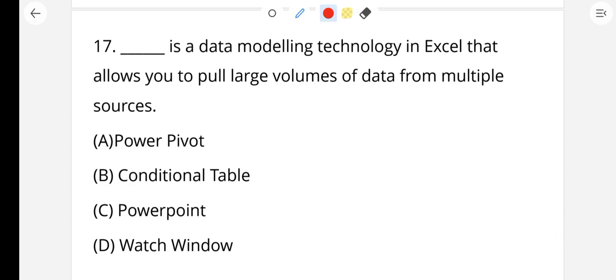Question number 17: This is a data modeling technology in Excel that allows you to pull large volumes of data from multiple sources. The right answer is Power Pivot. Power Pivot is a data modeling technology in Excel that allows you to pull large volumes of data from multiple sources.